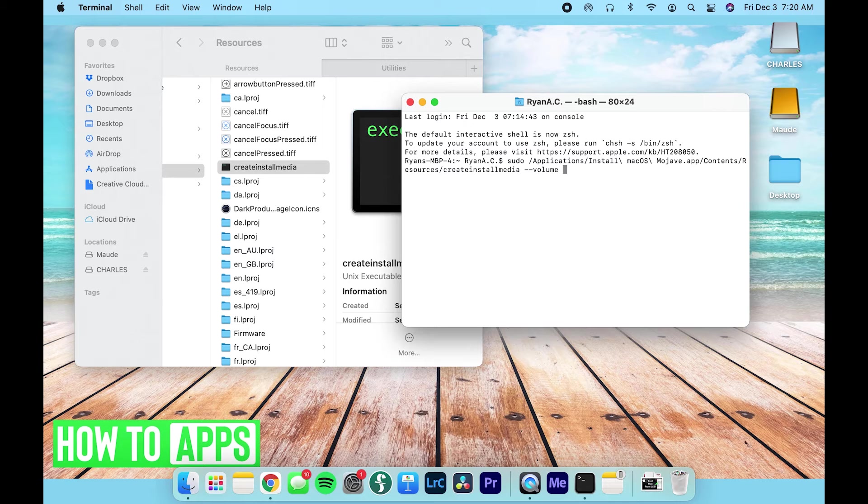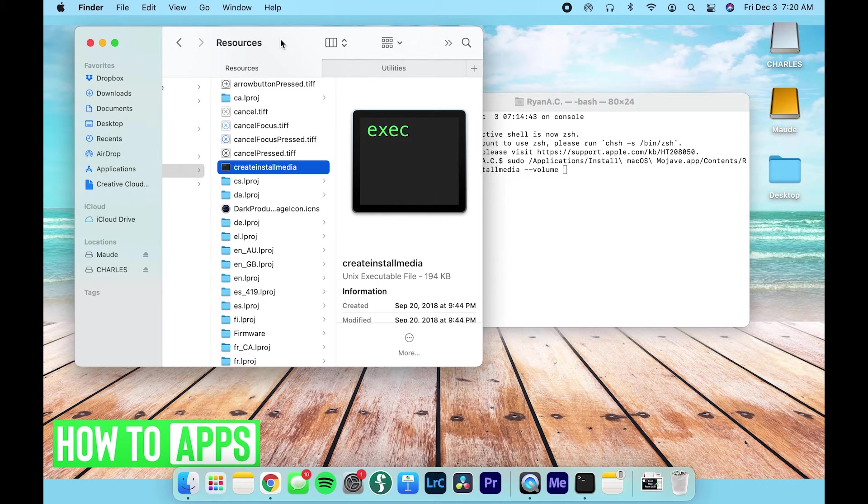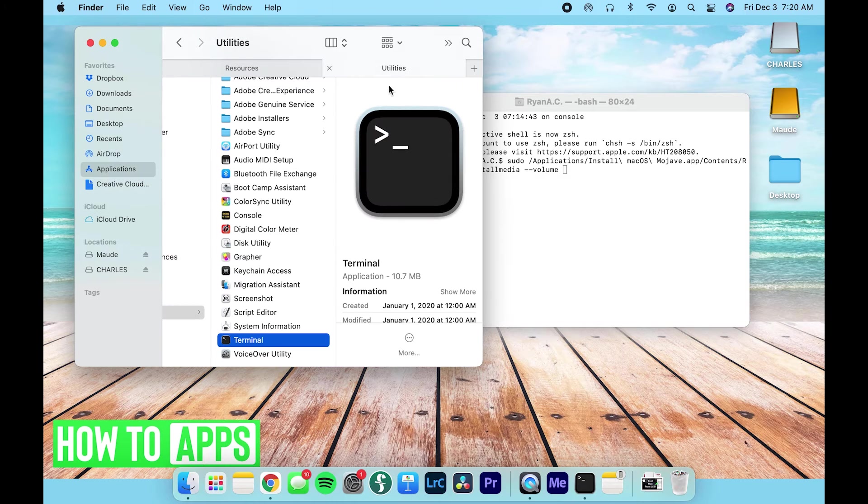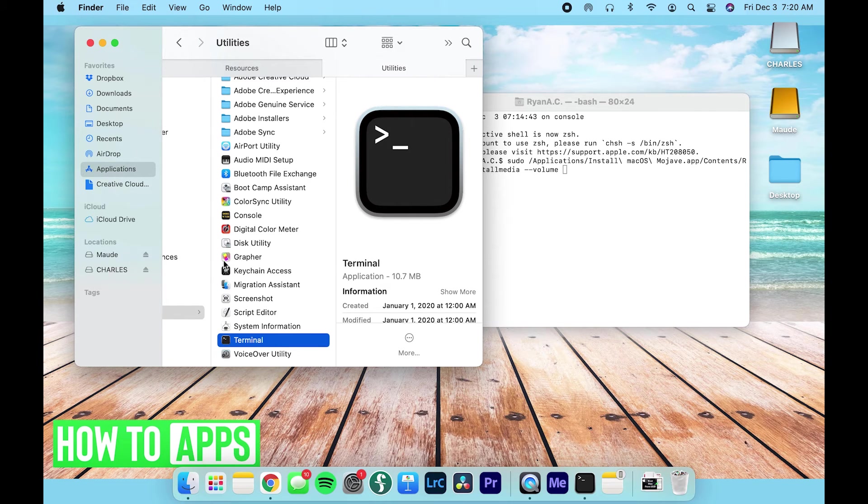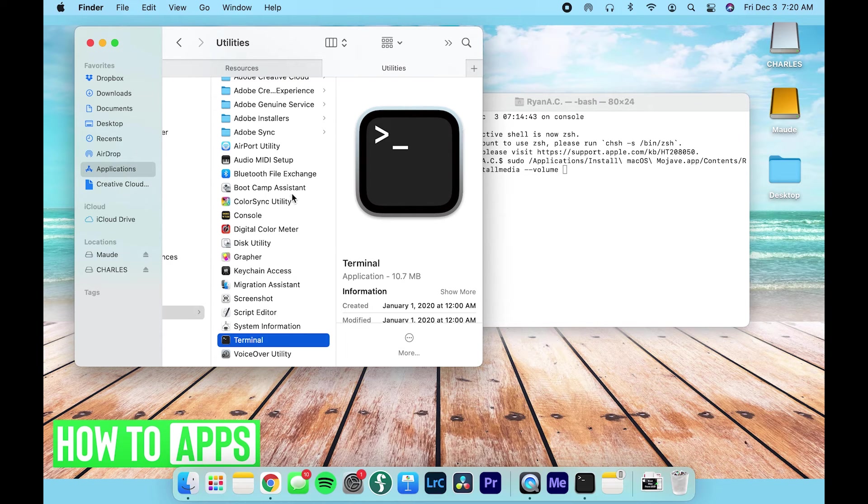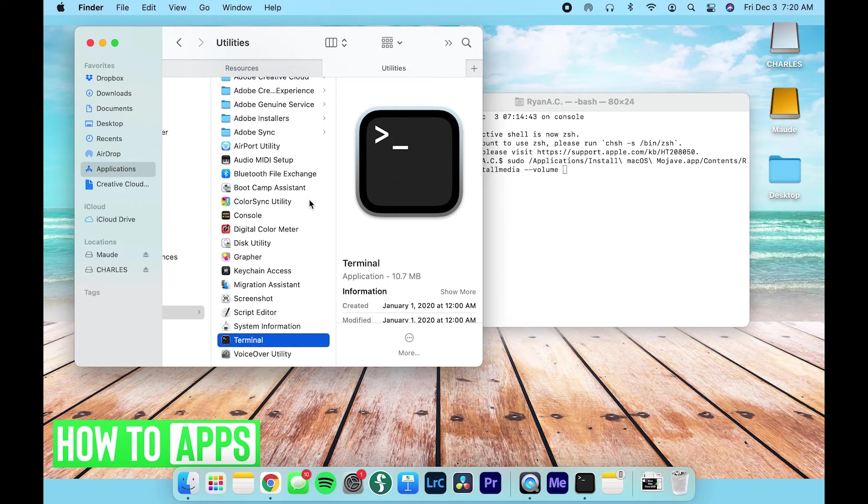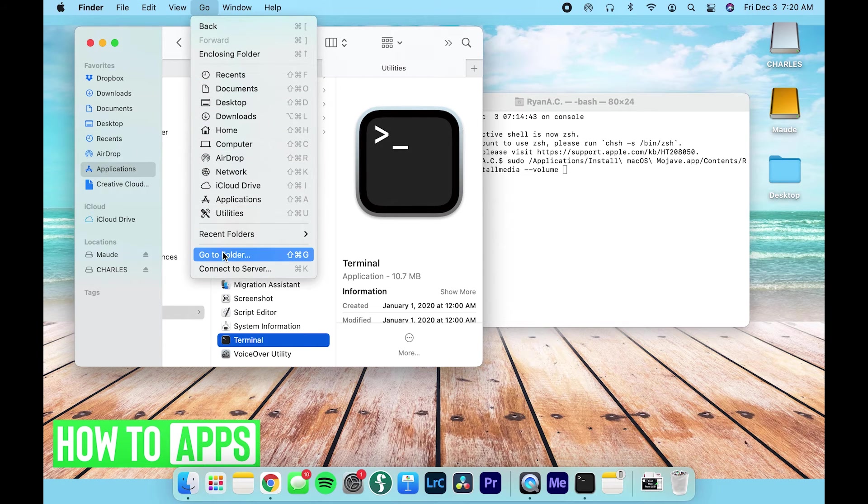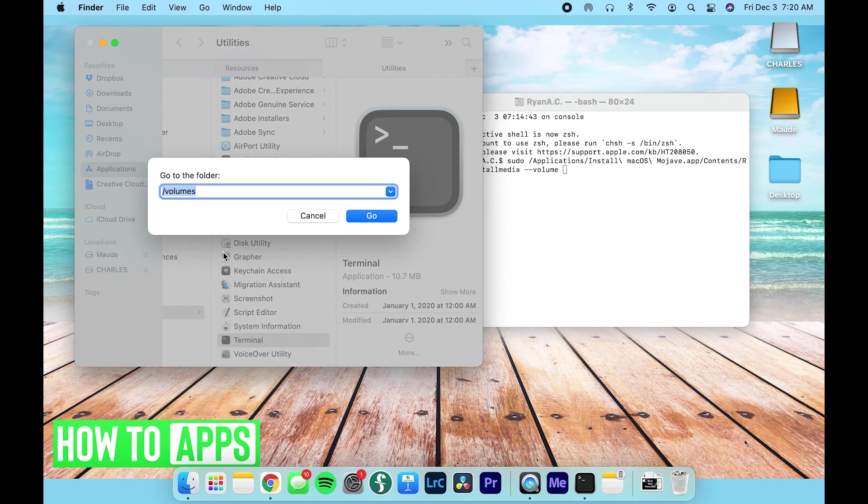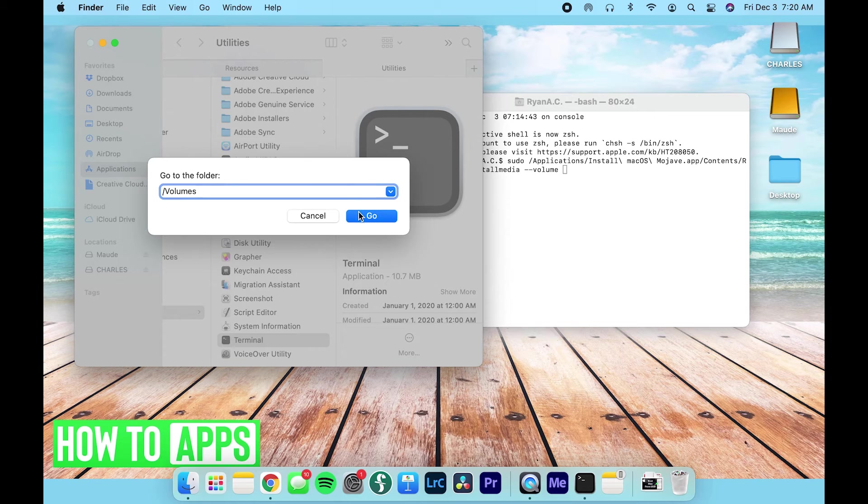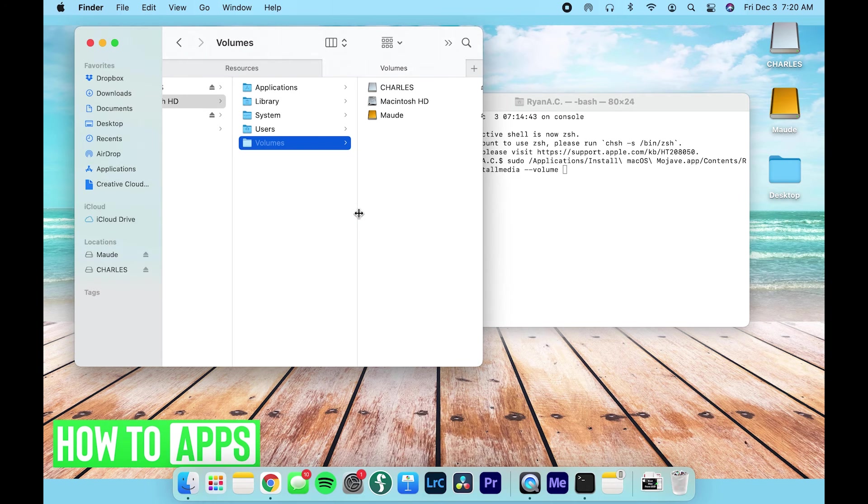So now I'm going to go back to Finder and I'm going to actually take this tab since I don't need to open Terminal anymore and open up my actual volumes. I know my volume is right here on the right, but just to show you how to do it through Finder, what we're going to do is select Go, Go to Folder, and then type out slash volumes. And like I said, it was already there.